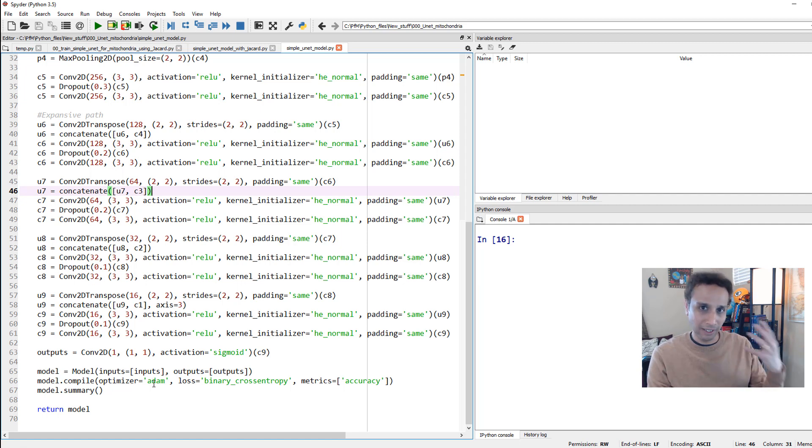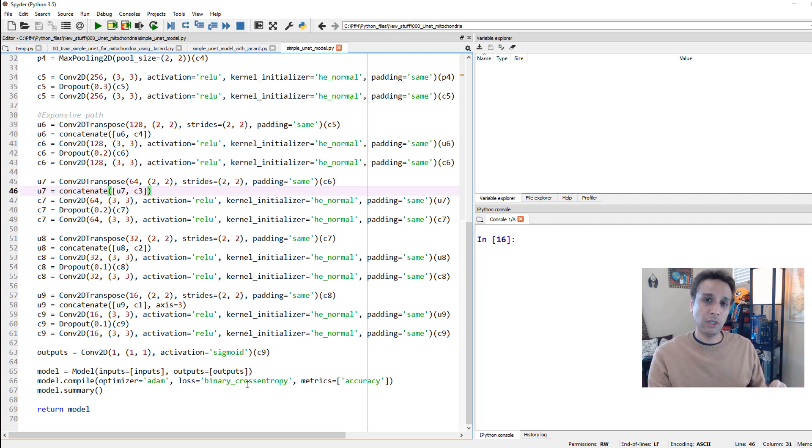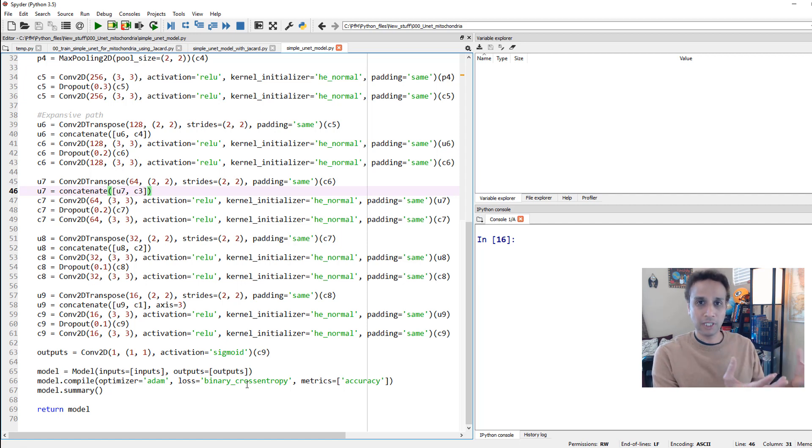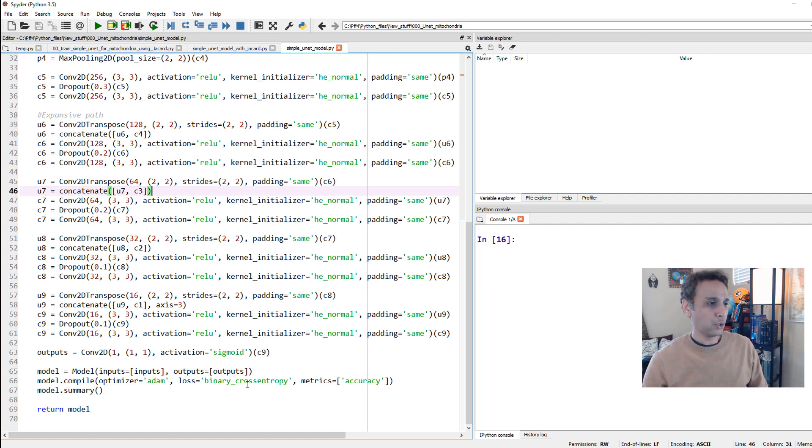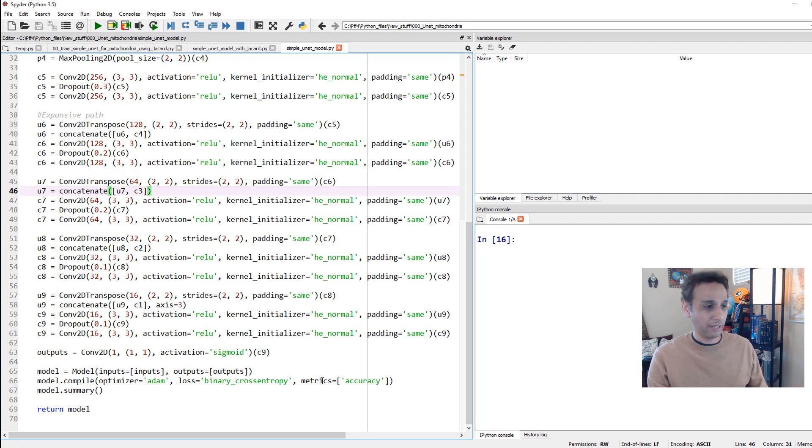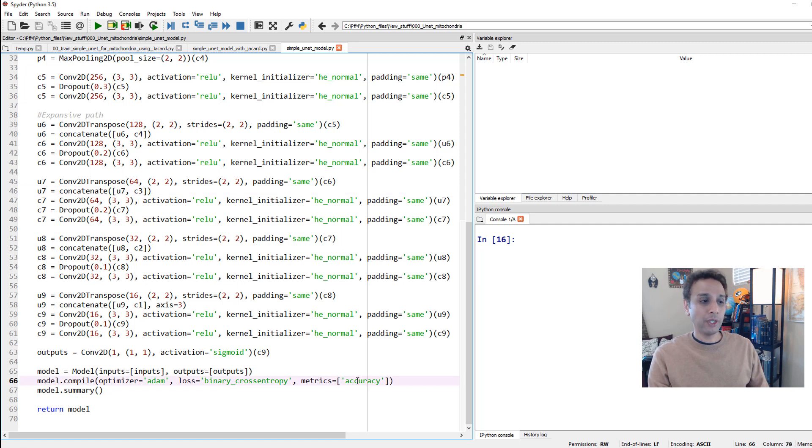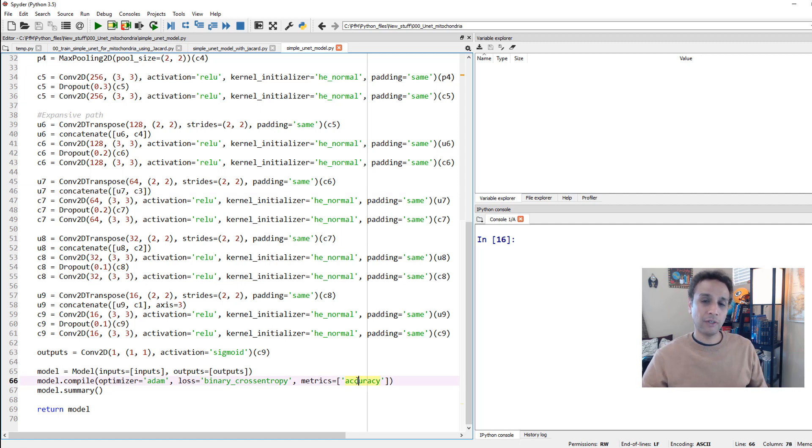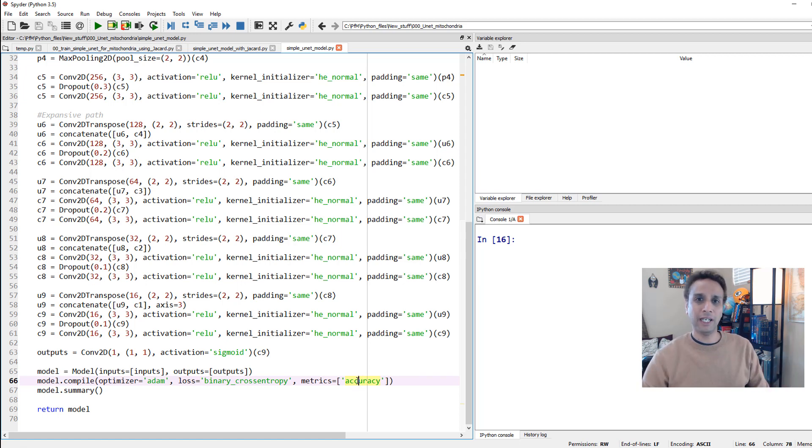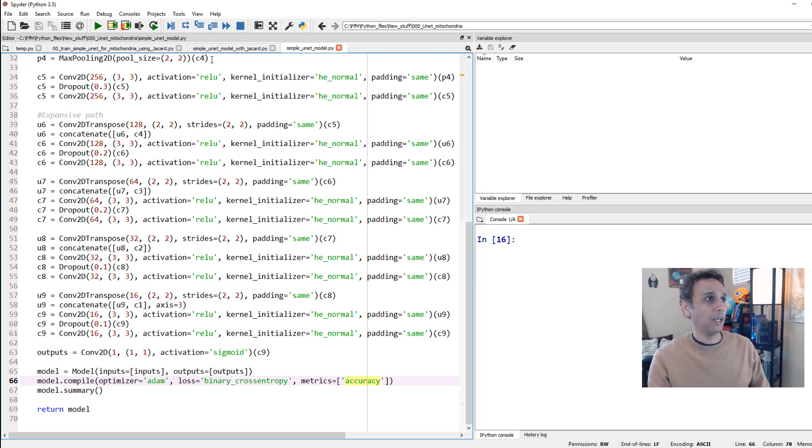This is your standard U-Net, and if I scroll all the way down, you see that when I'm compiling the model, we are using Adam as optimizer. I did a video on optimizers. Loss function in this case I'm using binary cross entropy, because this is designed for binary semantic segmentation, which is a great loss function for binary classification or semantic segmentation. When it comes to metrics, we are tracking accuracy.